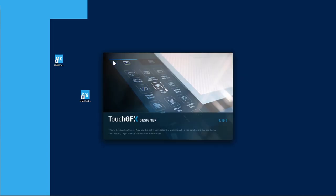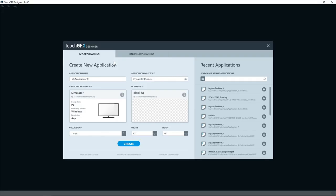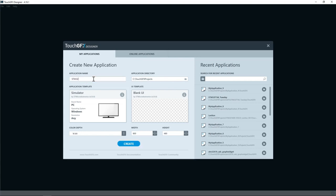I will start by TouchGFX Designer which is a GUI builder that lets you easily build the visual appearance of your graphics application. Here I have to select application name and use STM32F746 SD Cache bitmaps.